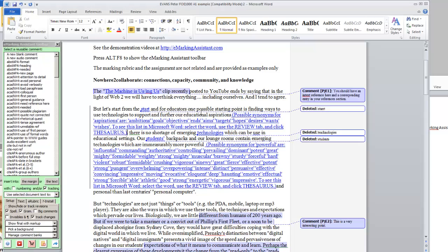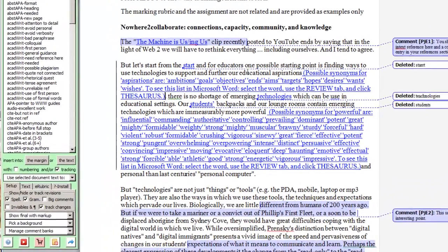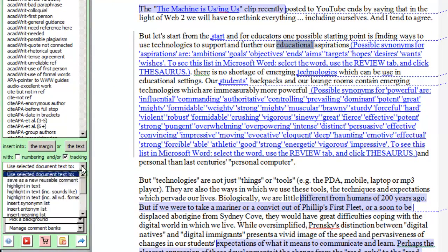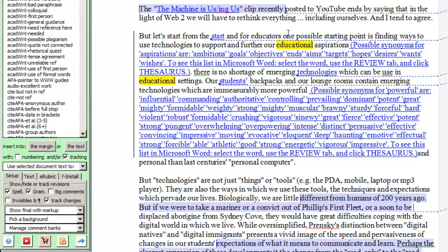We may find that a student has overused a particular phrase throughout the assignment. So one way of doing that is we can click the phrase and then go to Highlight in Text, and it will highlight all occurrences of that particular phrase.